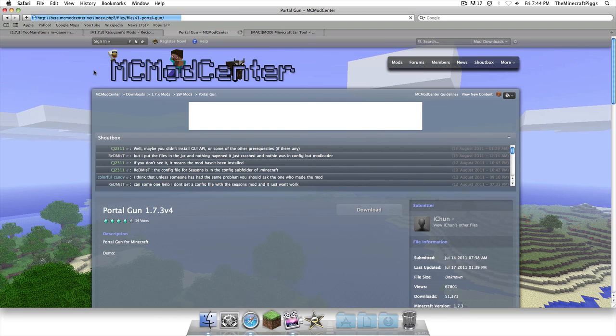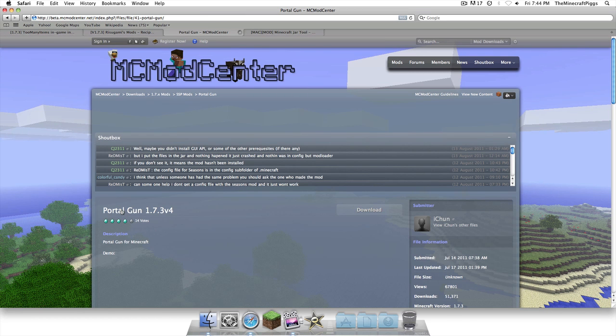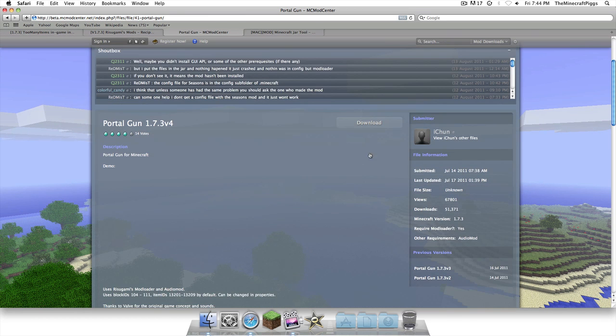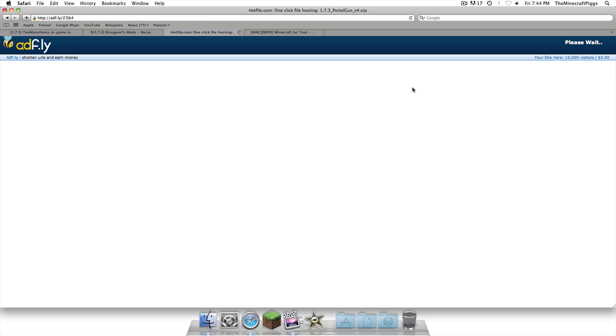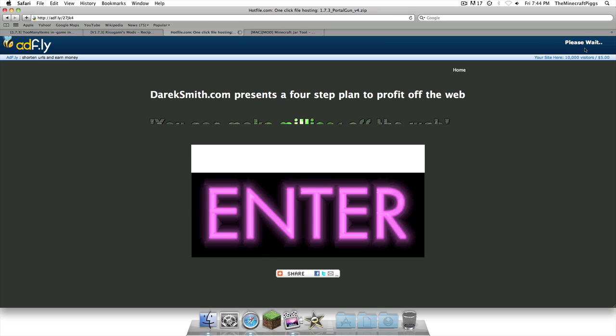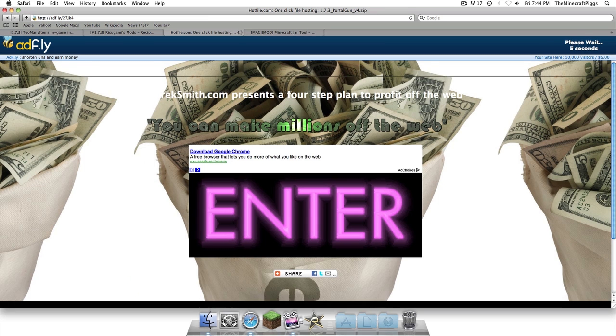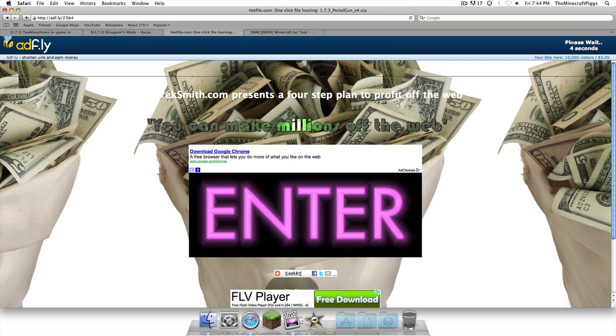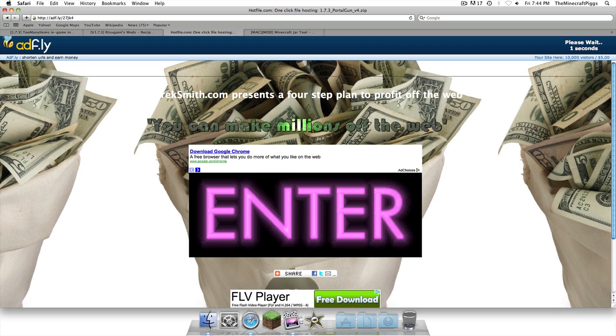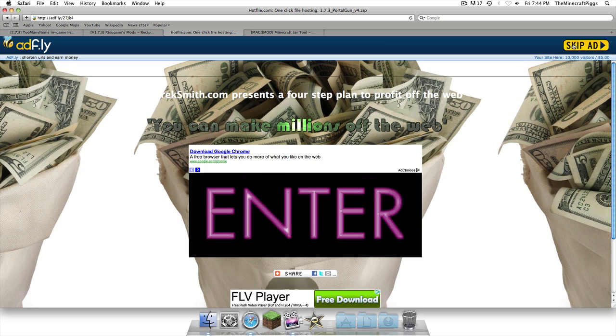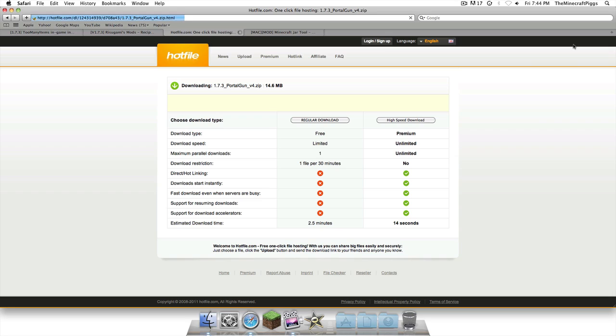Now remember, all the links for all these are going to be in the description. So it says download, so we're going to click that. And please wait. You can make millions of dollars off the web. That's right folks, if you subscribe to us, we will make millions of dollars. Regular download. So you're going to click that, and we're going to wait those 15 seconds.